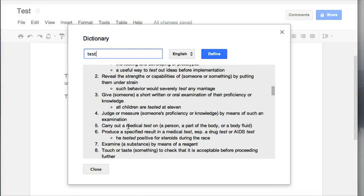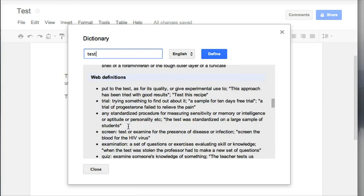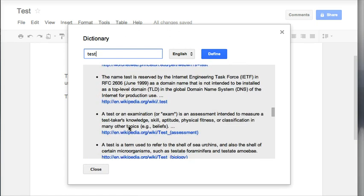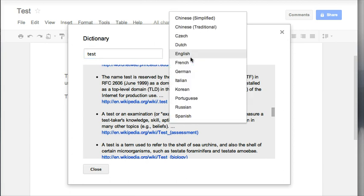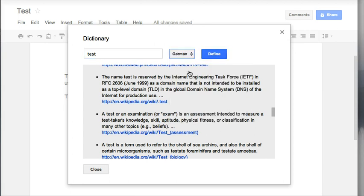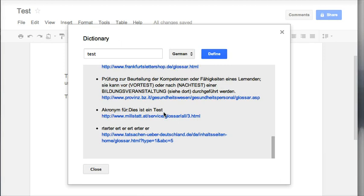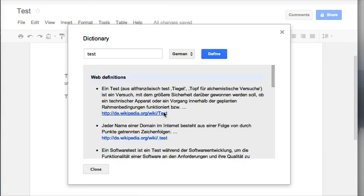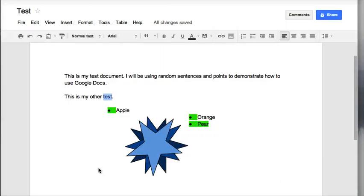If I keep scrolling down, I'll see web definitions where I can get more information about different types of tests. I can also change the language. If I wanted to find the information in German, I can have that as well. I'll click Close and go back to my document.